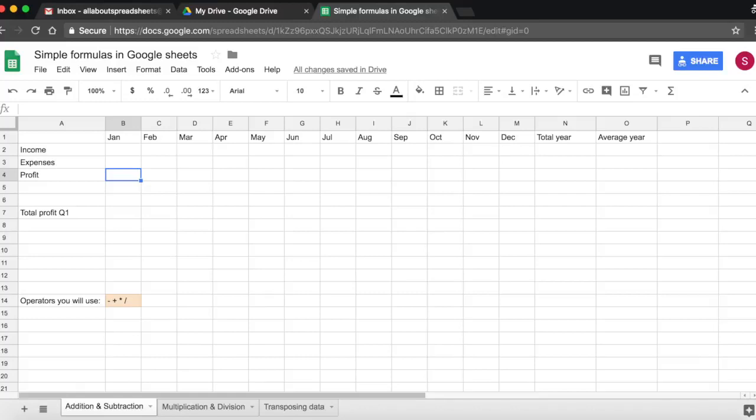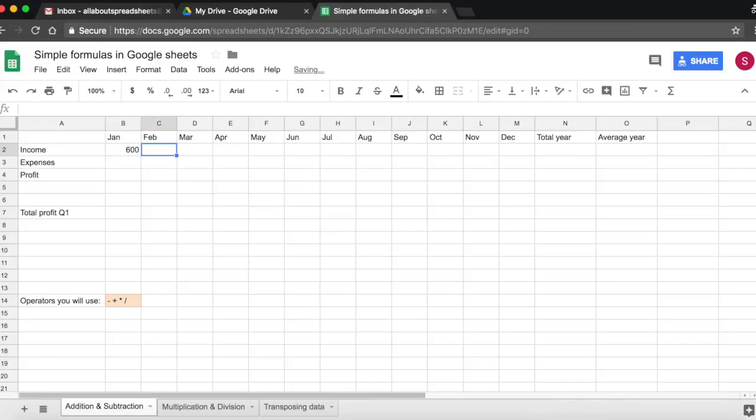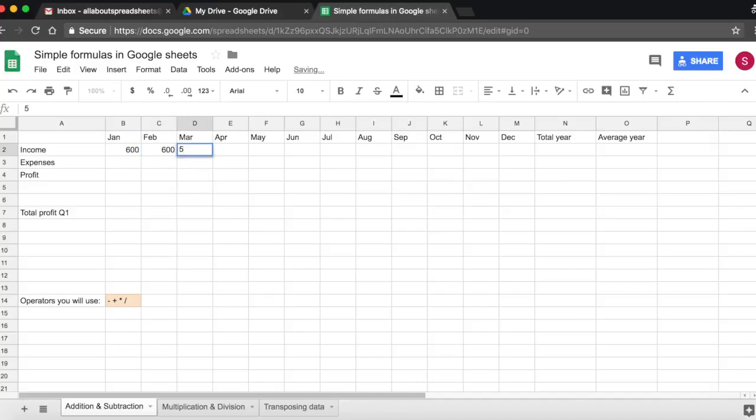And that's our text entered. Now let's start entering our numbers. In January I made $600. In February also I made $600. In March I made $550.